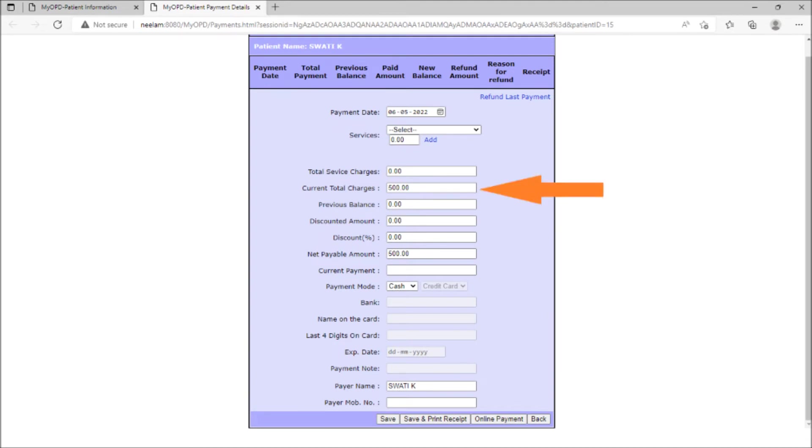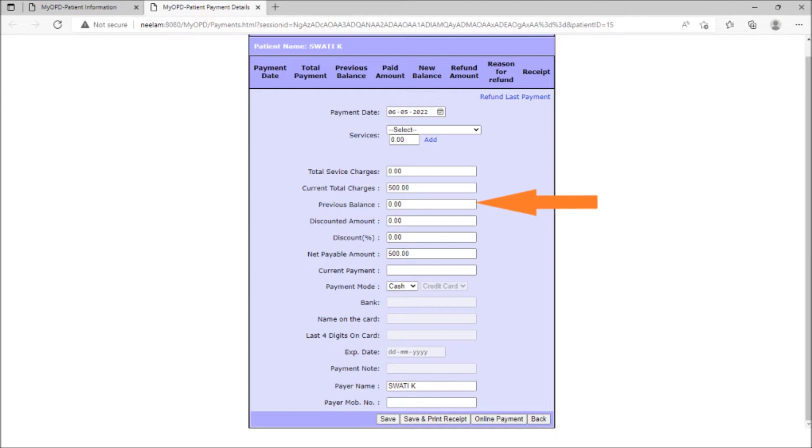On this page, the reception staff member will see the amount already entered by the doctor in the cabin. In addition, previous balance amount if any will be shown.